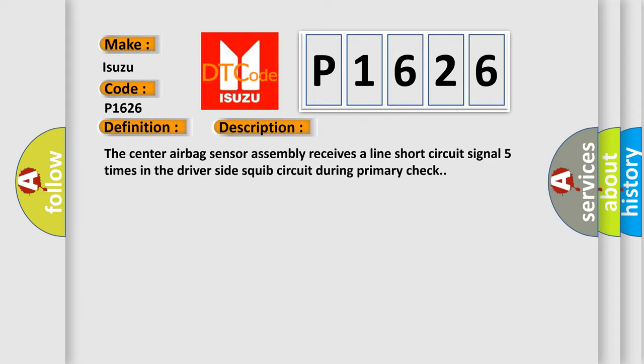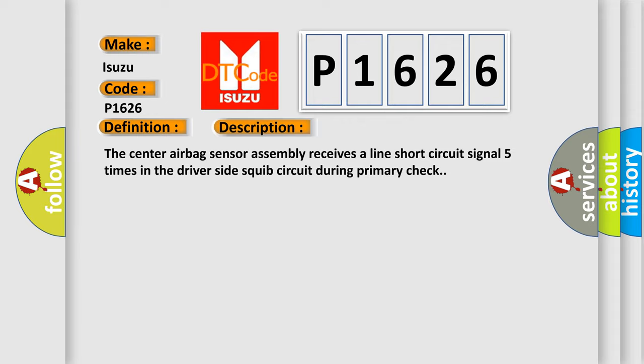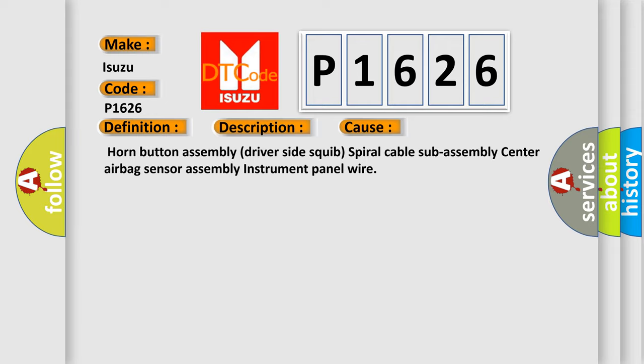This diagnostic error occurs most often in these cases: horn button assembly, driver side squib, spiral cable sub-assembly, center airbag sensor assembly, instrument panel wire.